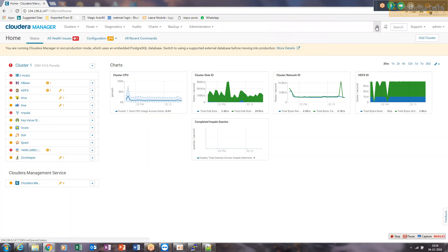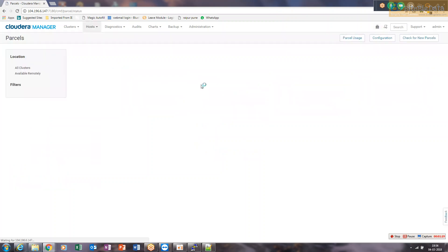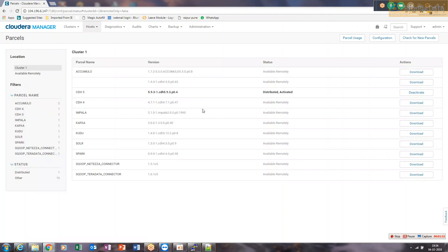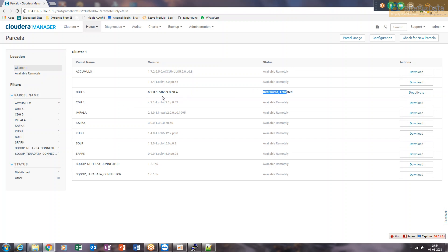Here it will tell you about parcels — you see this gift-packet icon. If you click on it, you'll know which parcels are currently available. We have parcel name CDH 5, version 5.9.3, and its status is currently distributed and activated. You can deactivate from here. Just like 5.9.3 is listed, you can get the parcel for 5.10 or 5.11, and at that point it would be distributed but deactivated.